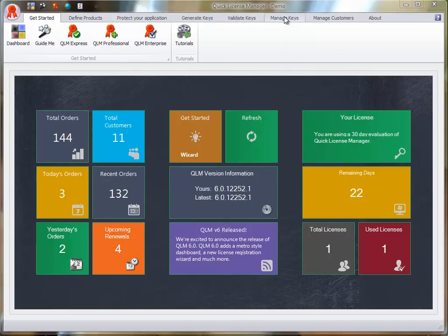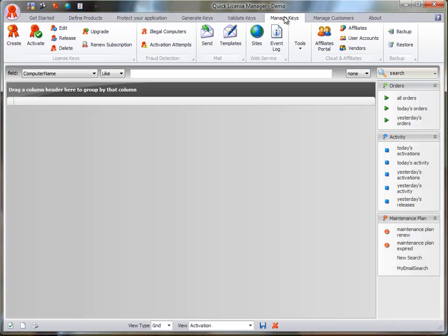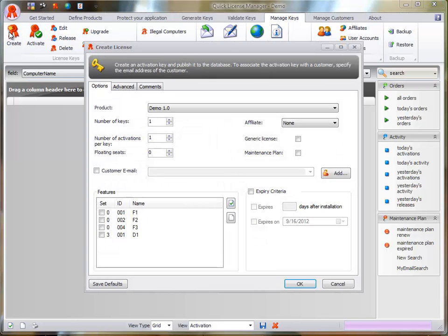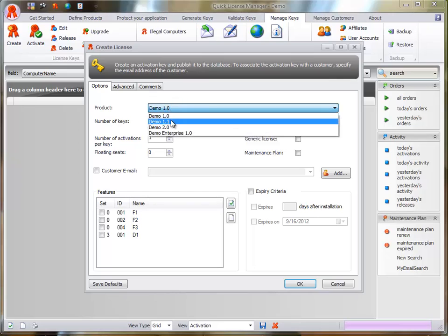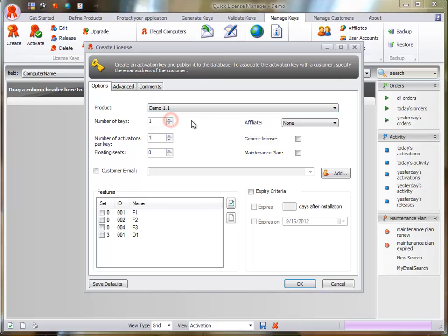To create a license key, click on the Create button. The Create License dialog appears. Select your product, the number of keys to create, and the number of activations per key.